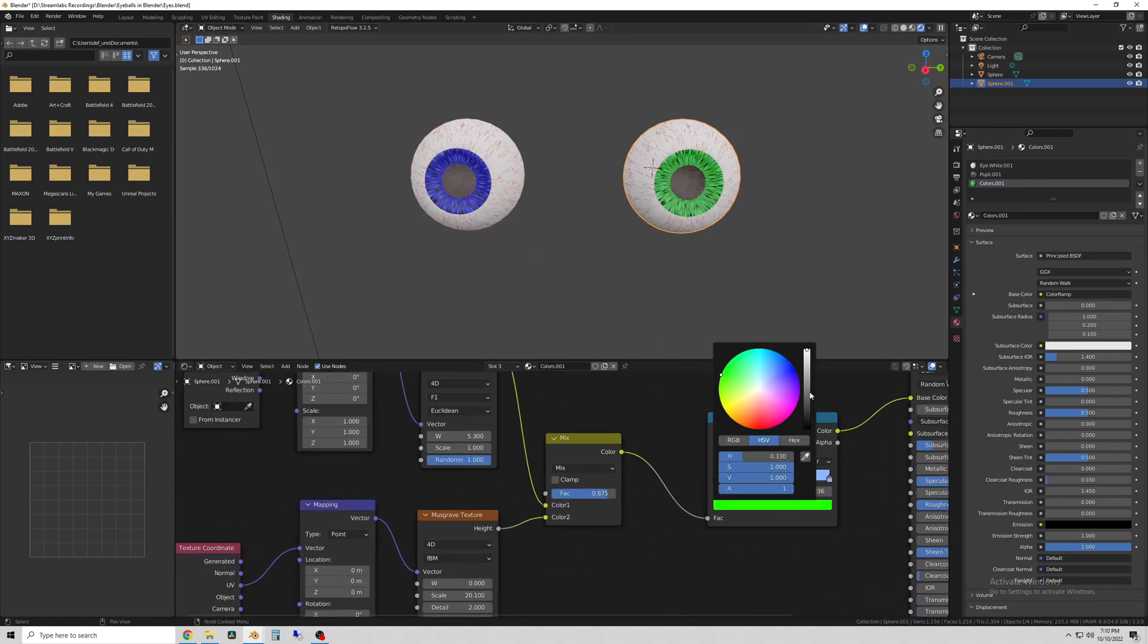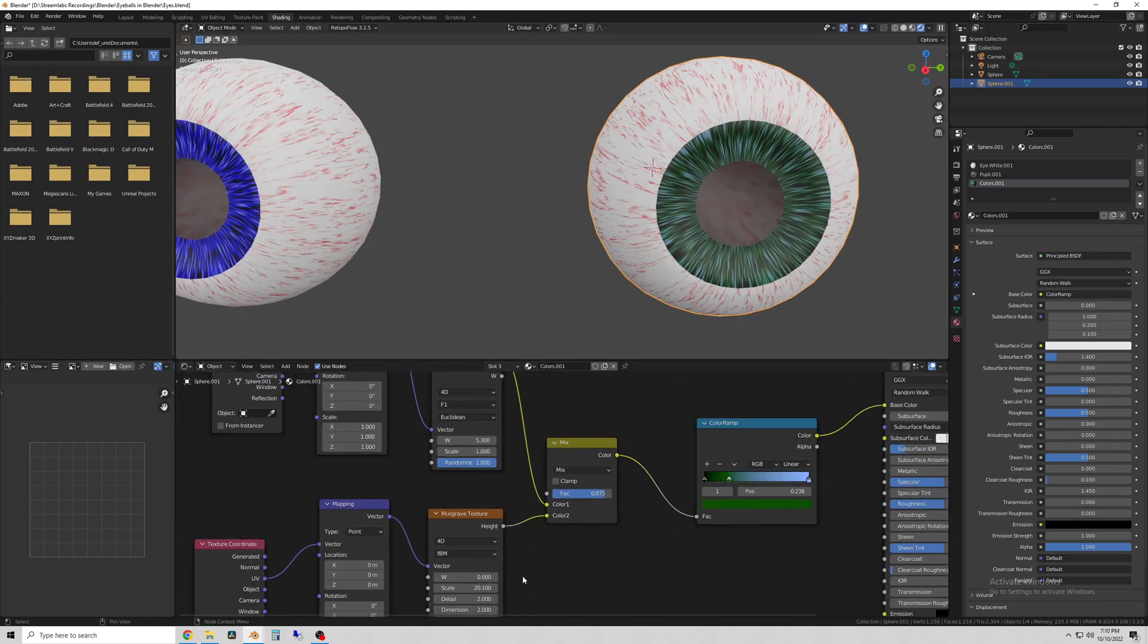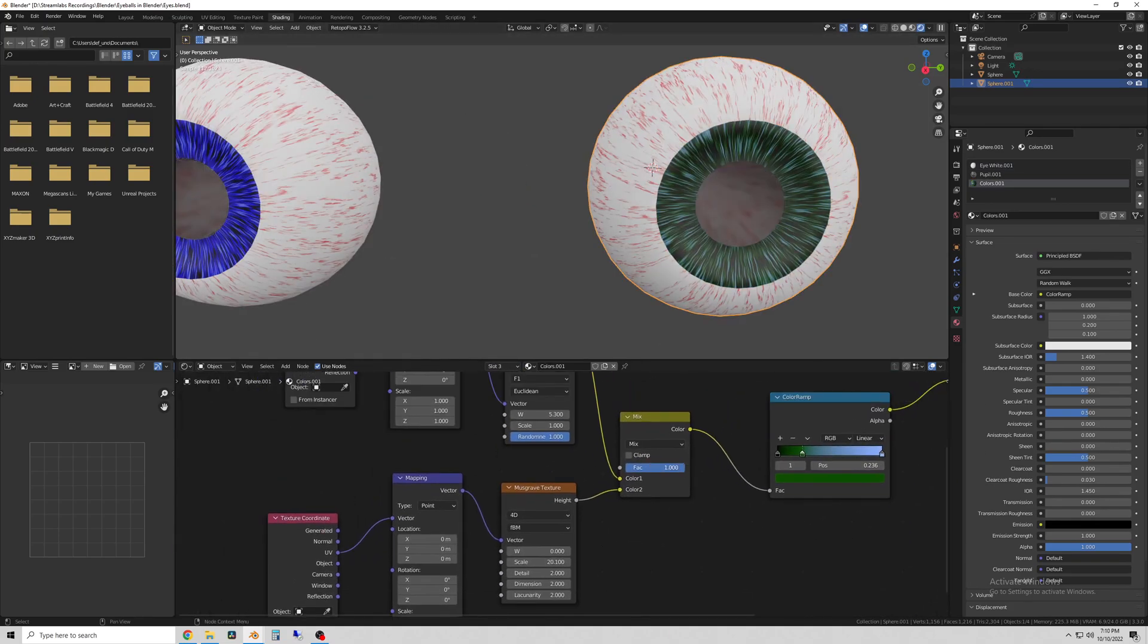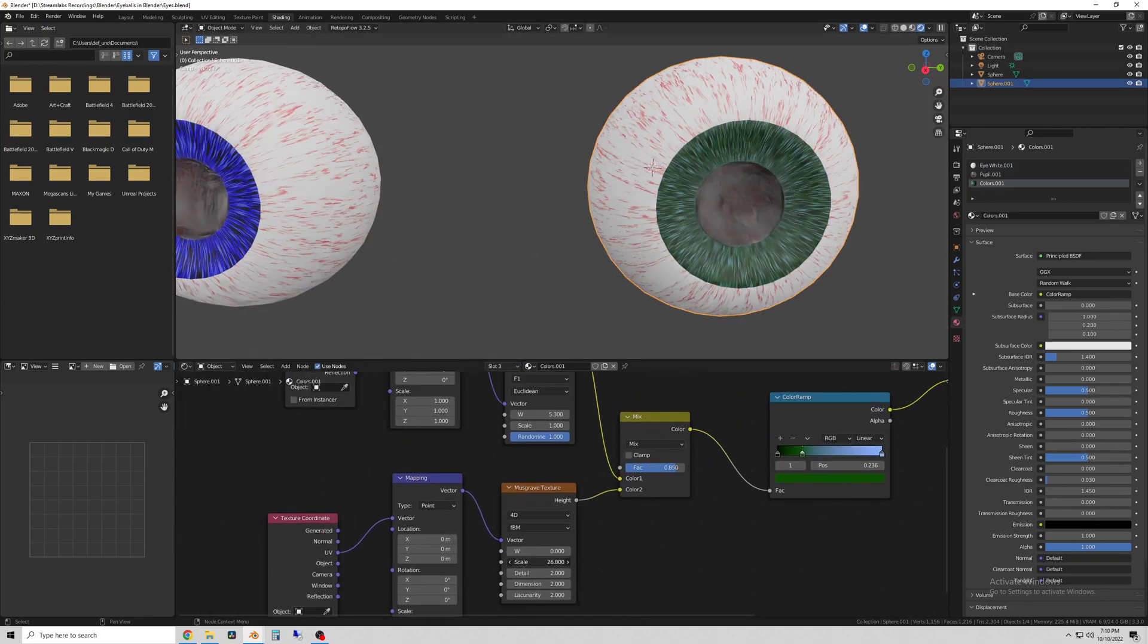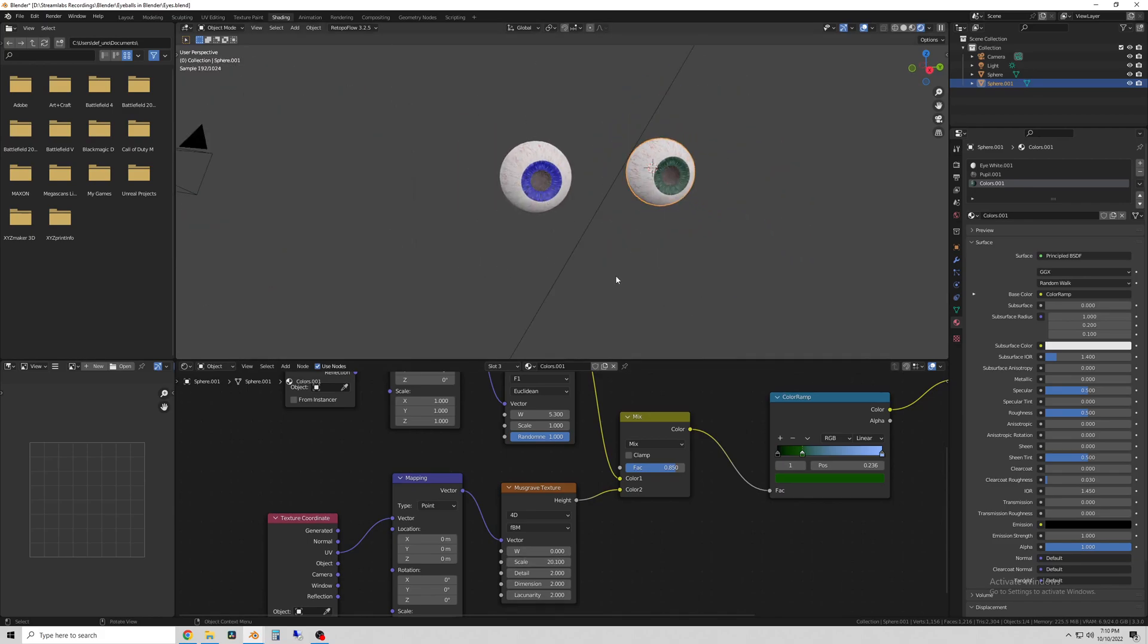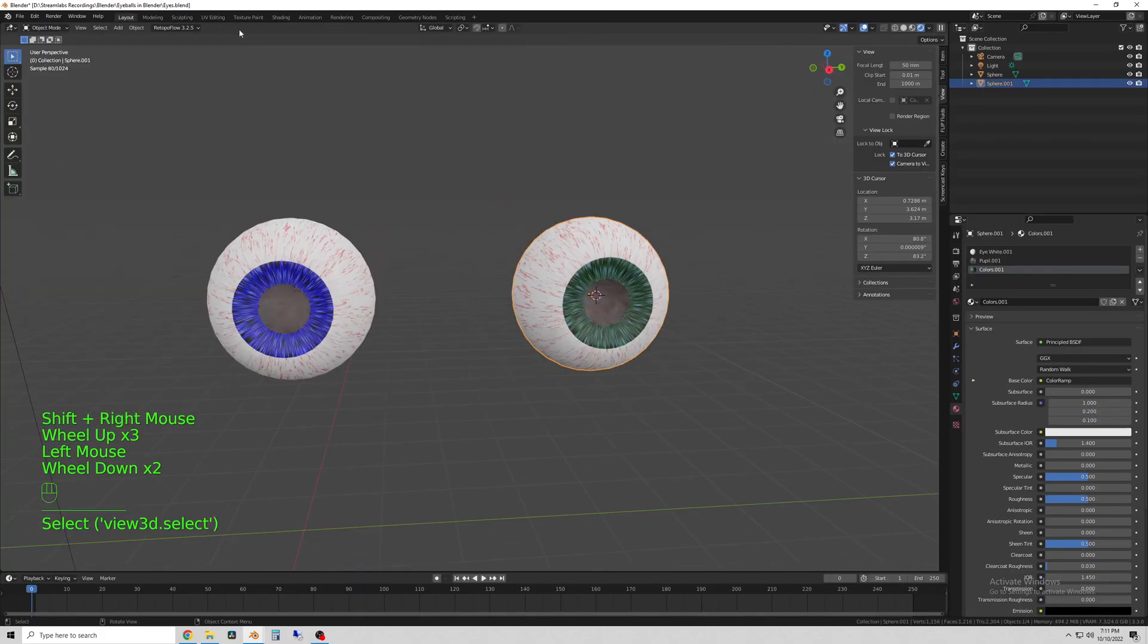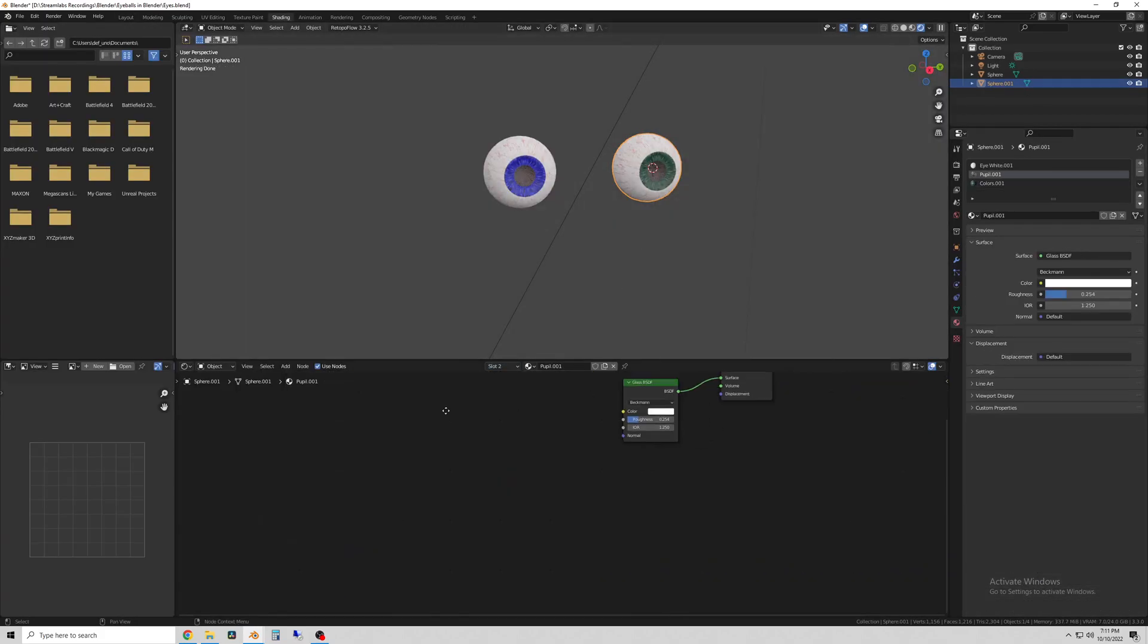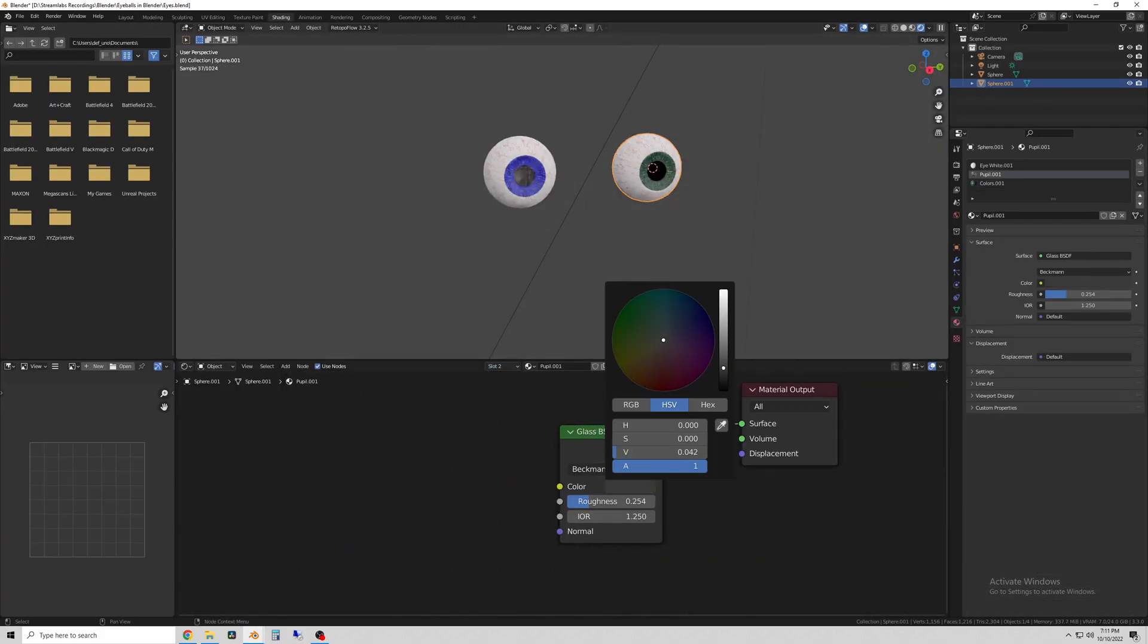Doing that will unlink it from the other eye so you can change it independently, but it keeps all of the nodes set up how they were.